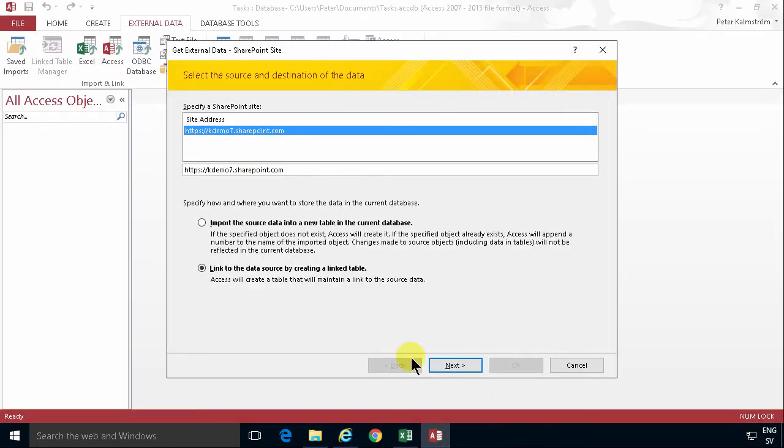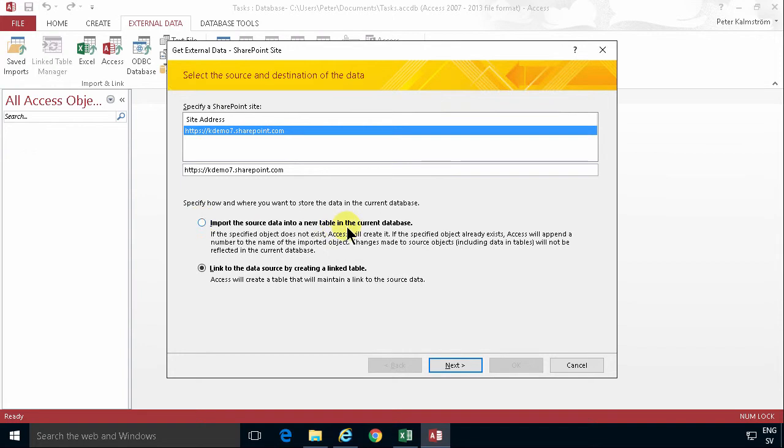And of course I want to link to the data source by creating a link table. I don't want to import. That would put the information in my current database and that's not what I want. I want a link. And I go to next.